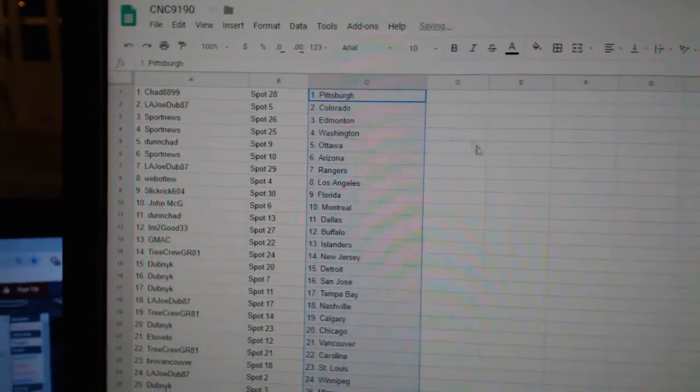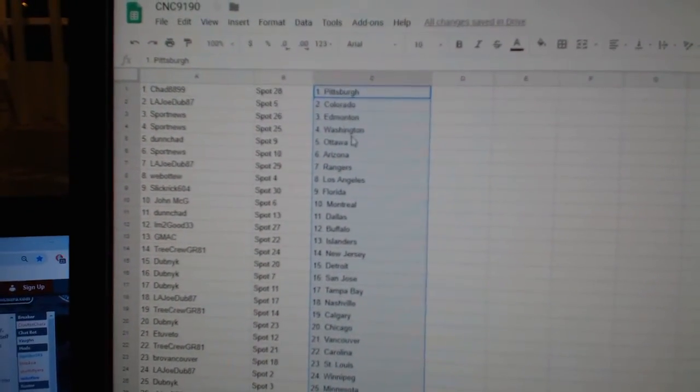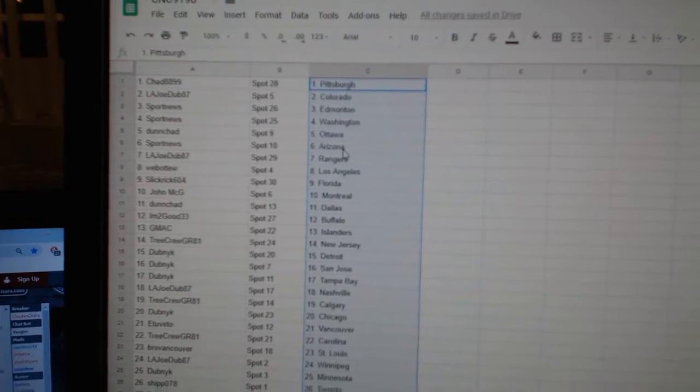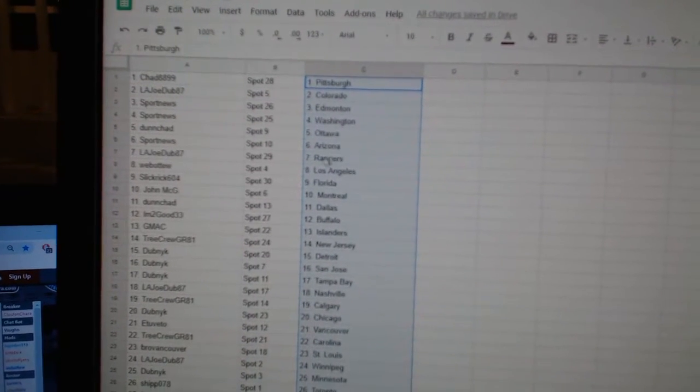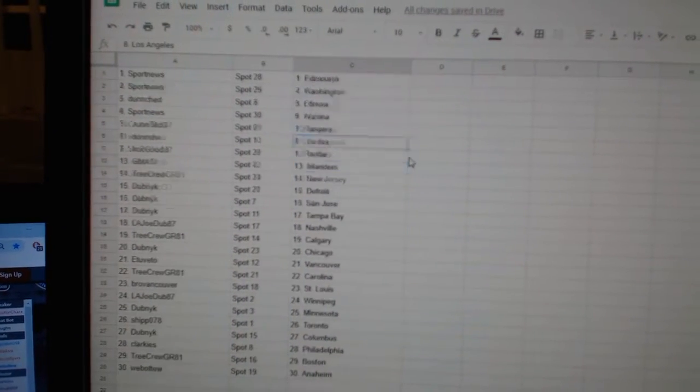So Chad has Pittsburgh. LA Joe, Colorado. Sport News, Edmonton, Washington. Dunn, Chad, Ottawa. Sport News, Arizona. LA Joe, Rangers.